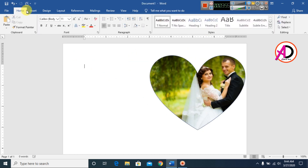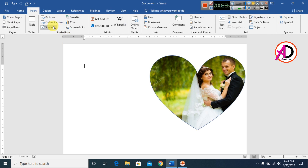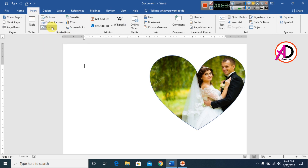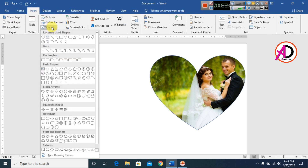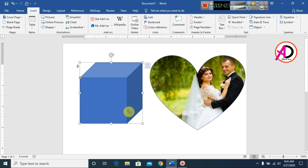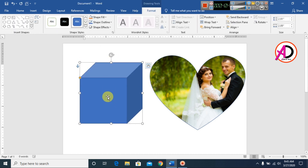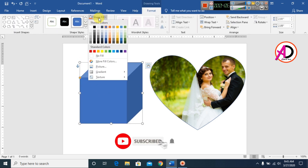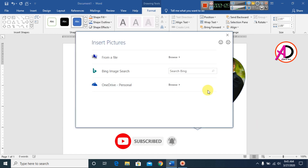Now I will add another shape. Go to Insert, choose a different shape, and click to place it. Then go to Shape Fill and click Pictures.